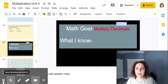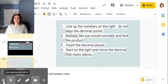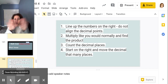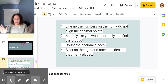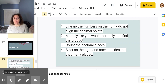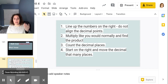Hopefully you said that you line up the numbers to the right. Do not line up the decimals — I can't stress that enough. Do not line up the decimals. Line up the numbers to the right and multiply like normal, then find the product.